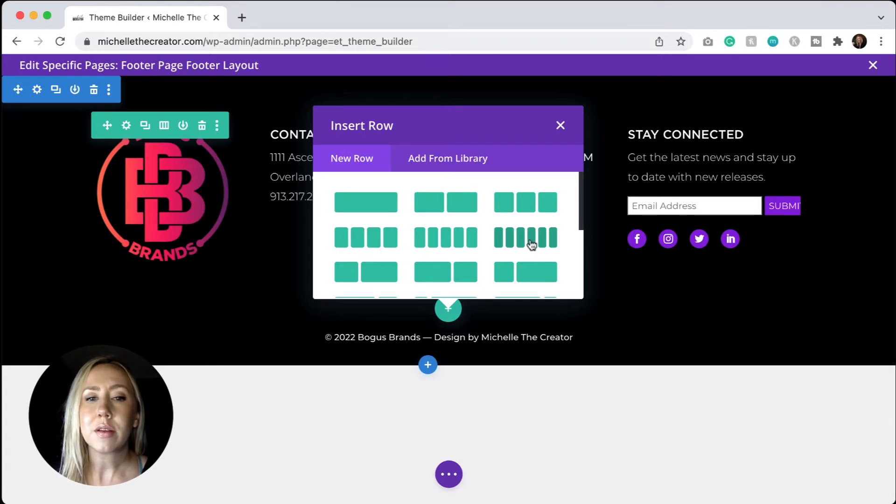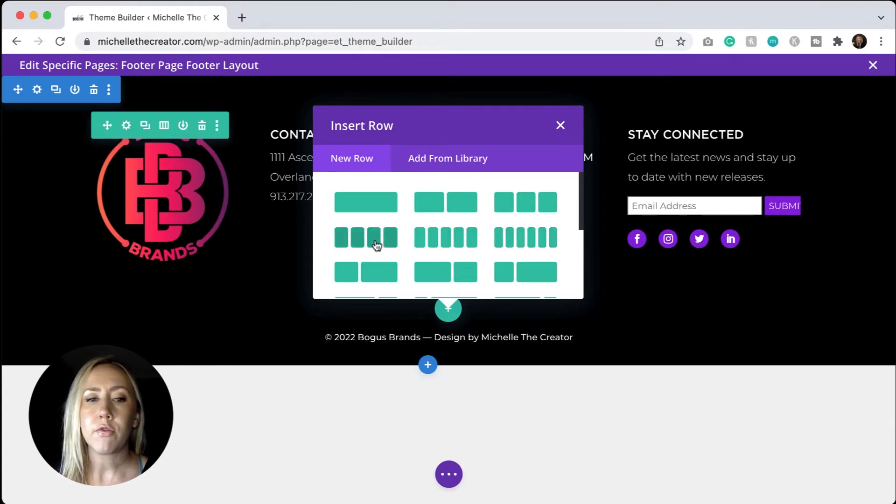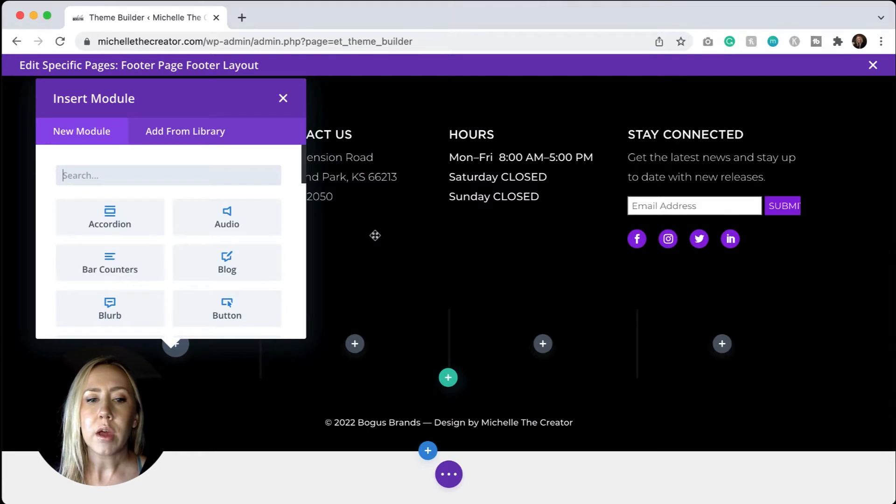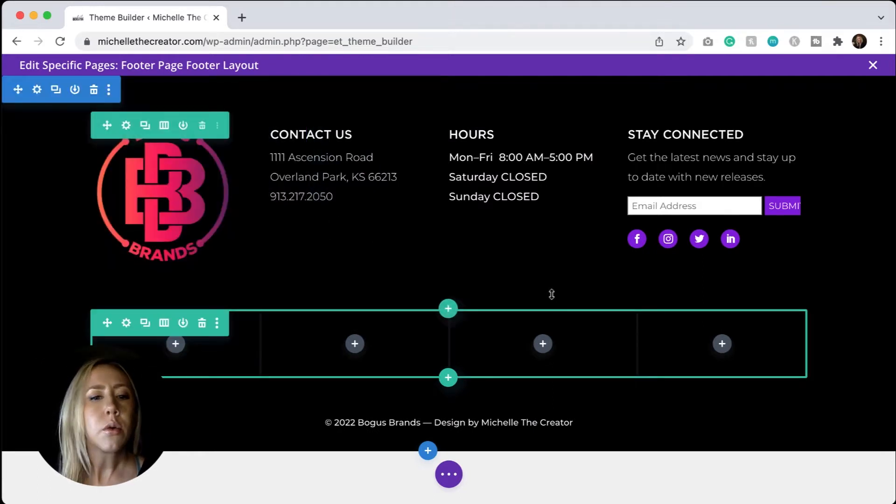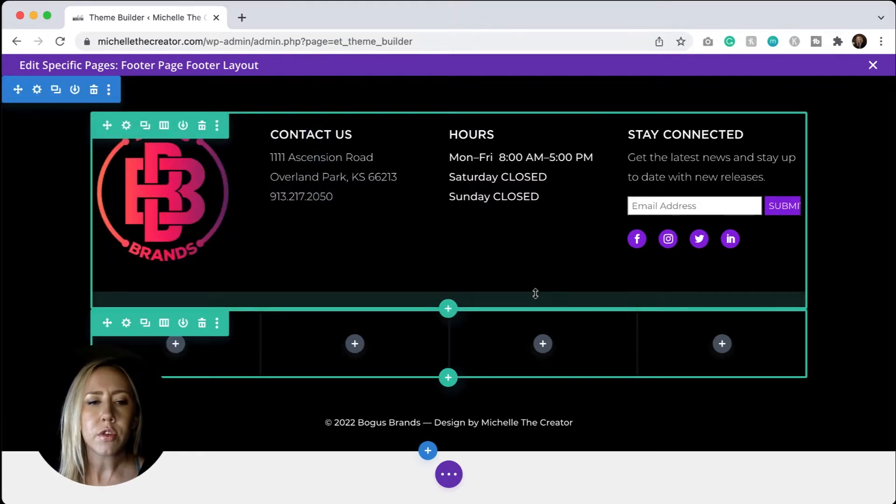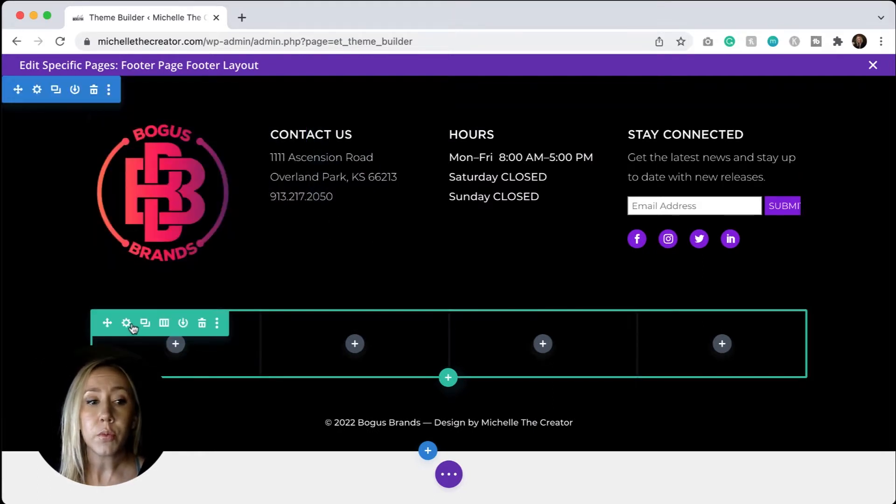So in the example I have above, I have four. So I'm just going to choose that really quickly. I'm not going to add any modules yet because I want to go through the settings first of what you need to do. Now, a couple of things.